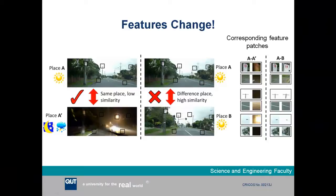This is another set of images from that same data set shown statically on a slide. The top left image shows a particular place we call place A during sunny conditions. The image below it shows that same place in the middle of the night during a tropical thunderstorm, labelled A'. So A and A' are the same place. The second column shows place A alongside a different location called place B. Place A and place B are from completely different locations, but you can see that they superficially look extremely similar.